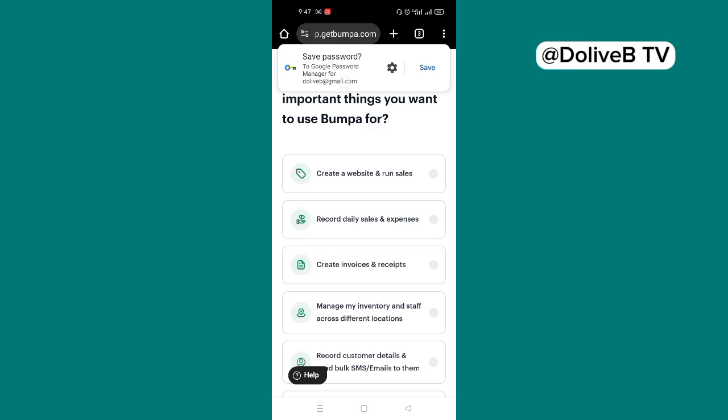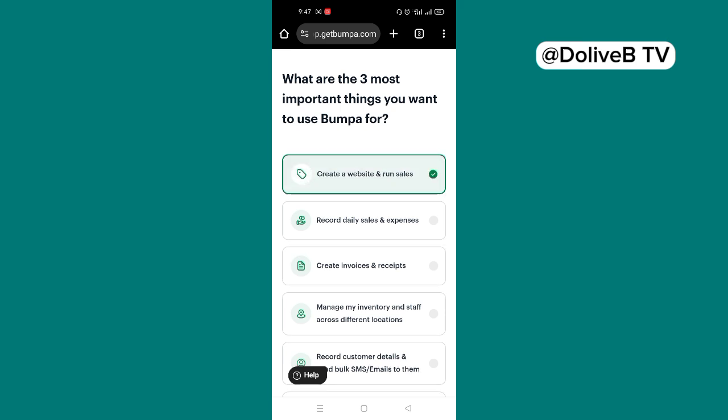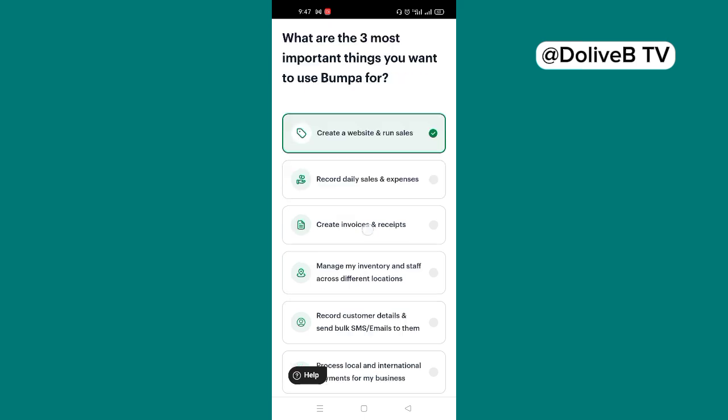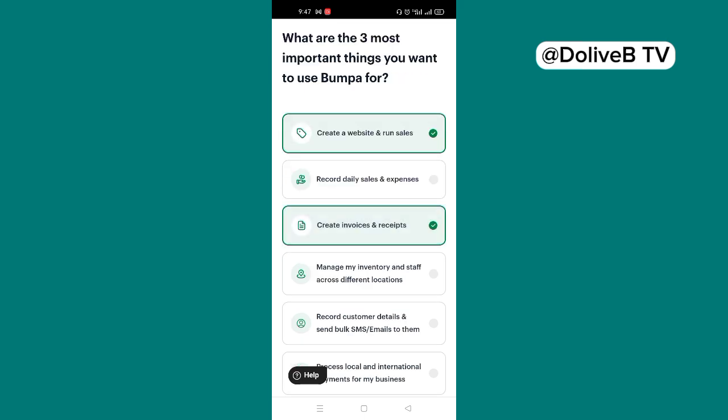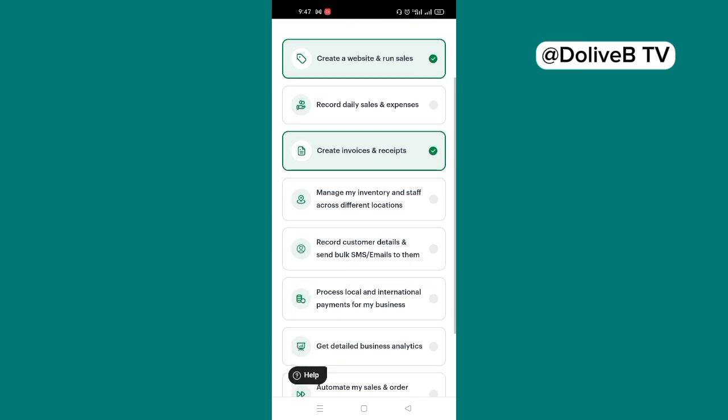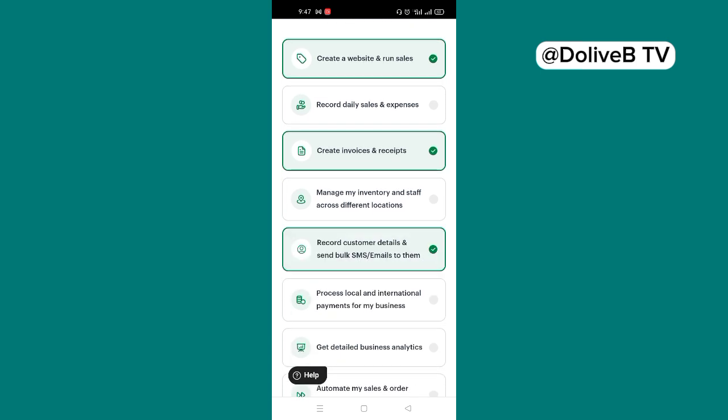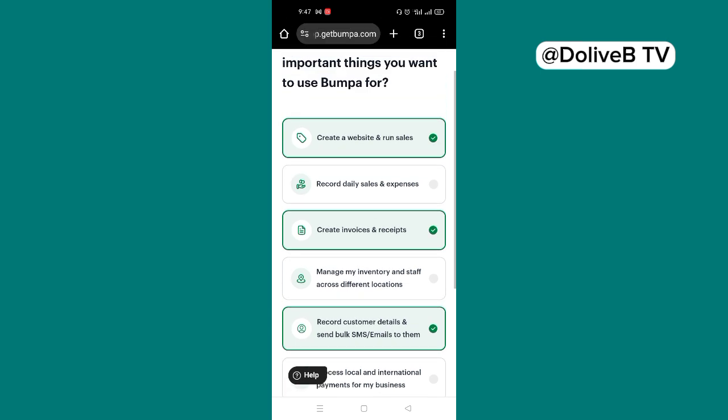And then you'll be asked to choose three important things you want to use Bumpa for. The first one is to create a website and run sales. So you choose that as a first option. If you want to create invoices and receipts, choose the second option. Remember, you are only to choose three options. So for you, you can say record customer details and send bulk SMS or emails to them. So I've chosen the three most important tasks I want to do on Bumpa.